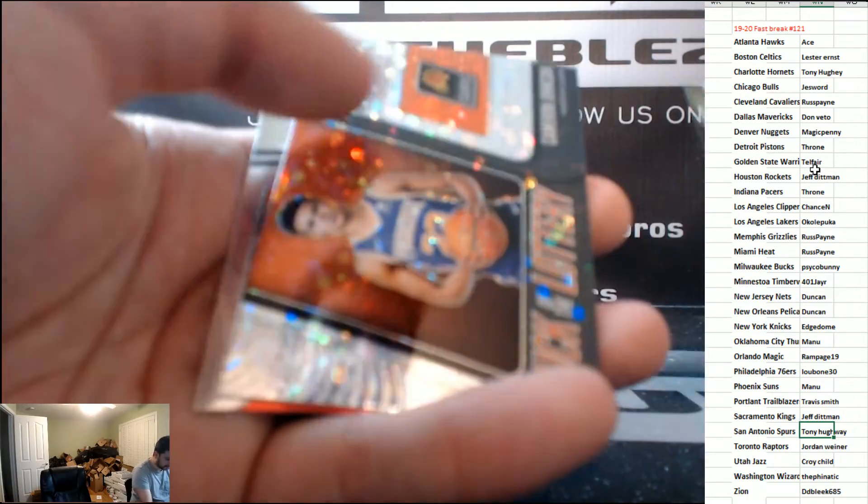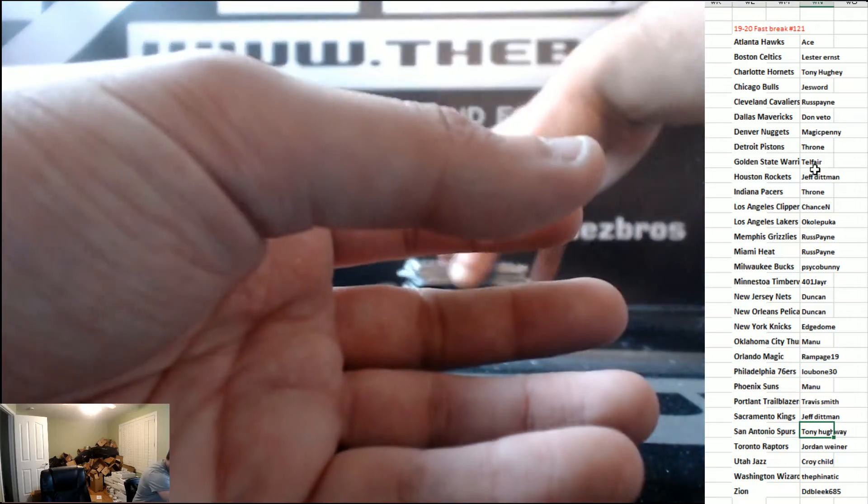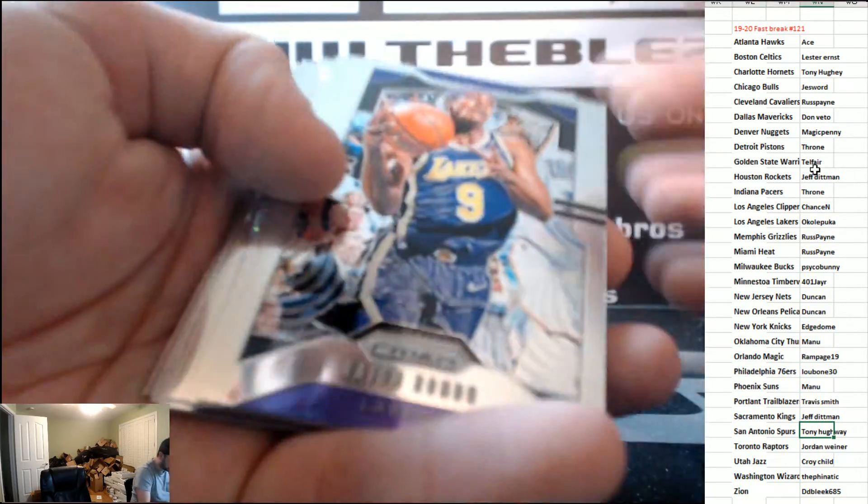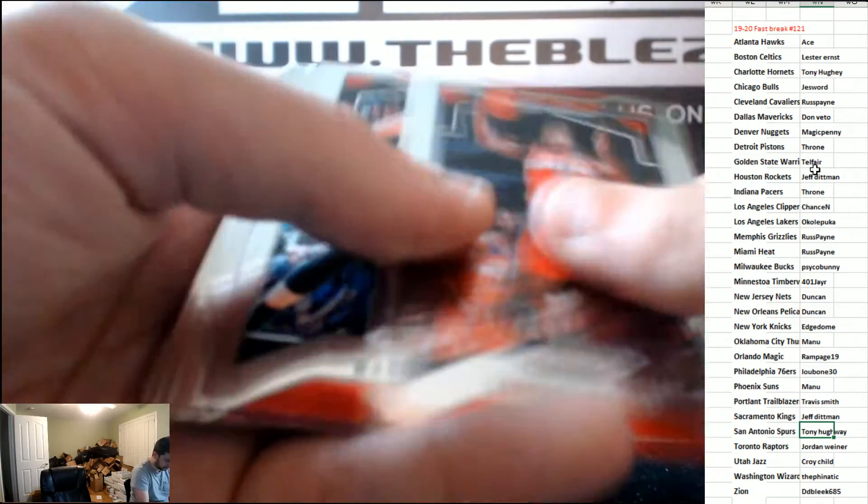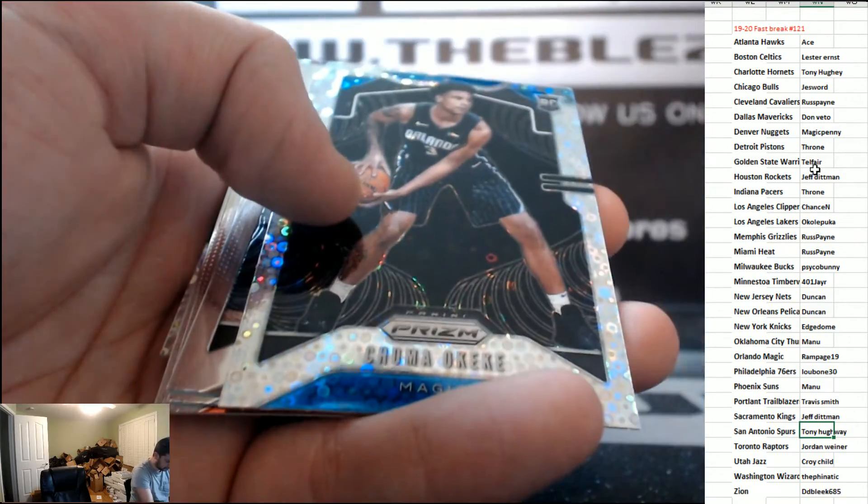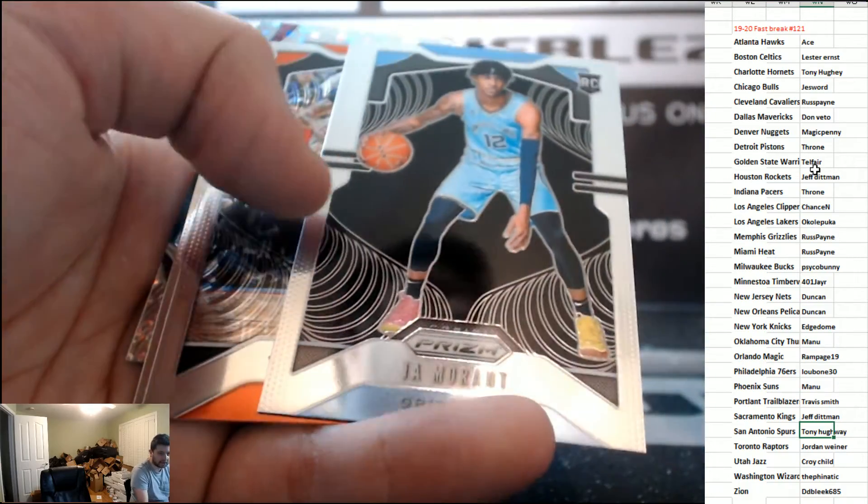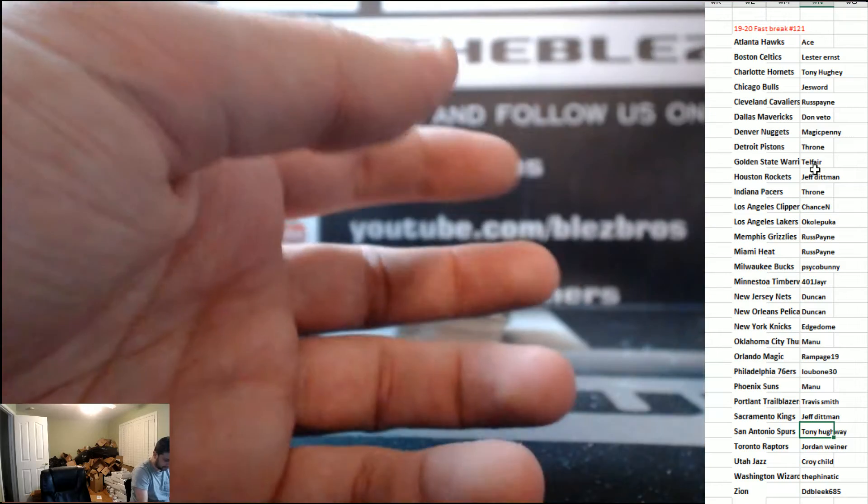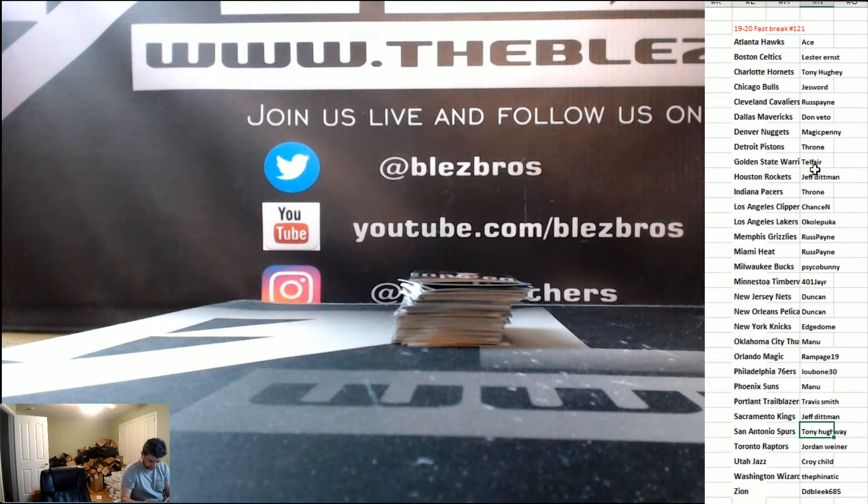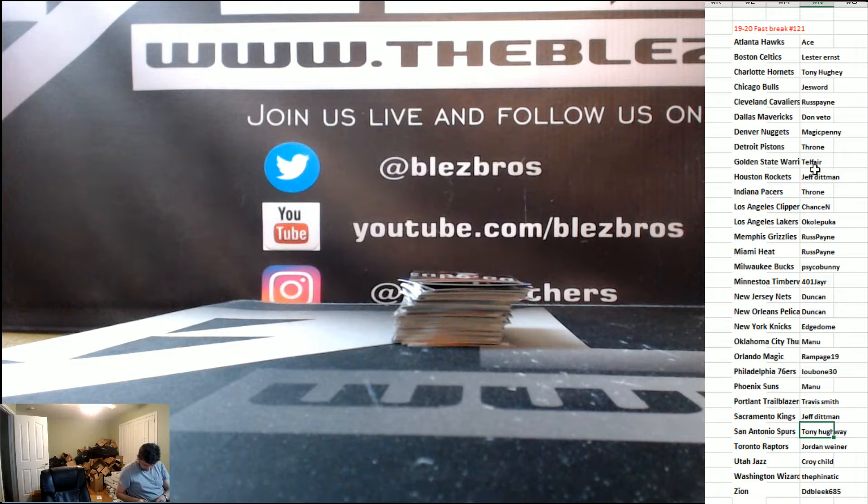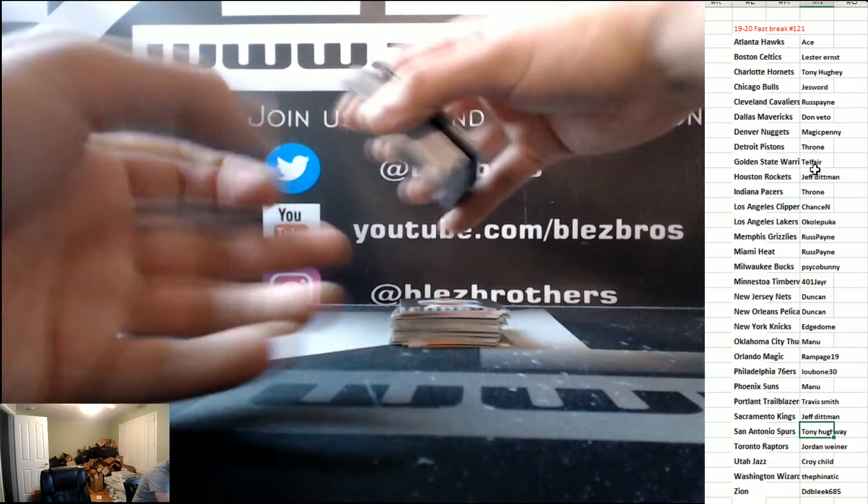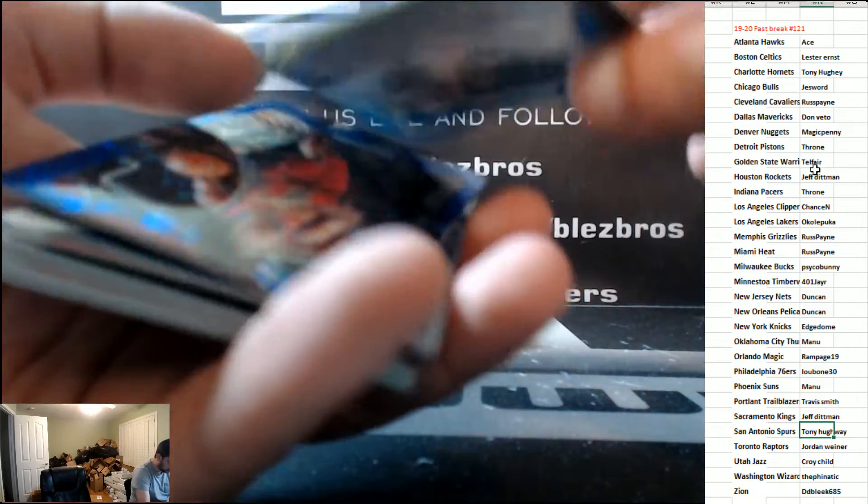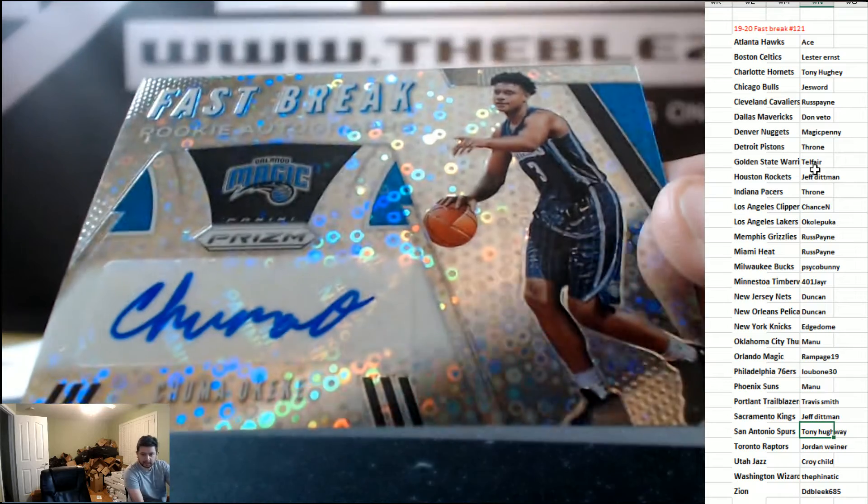At least, at least Penny, at least. Jah rookie. Jah rookie autograph of Okiki, Magic.